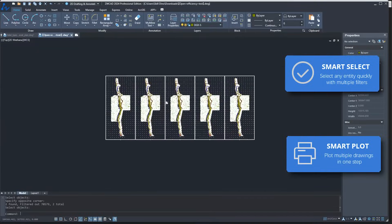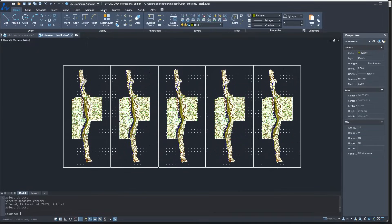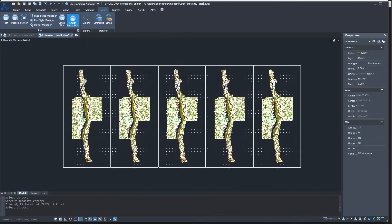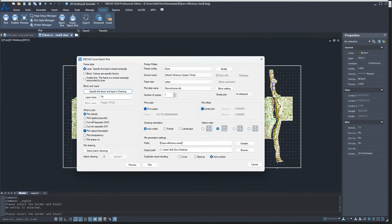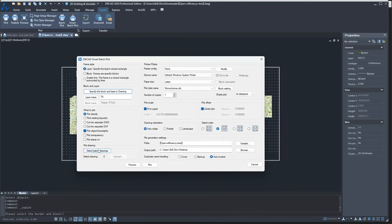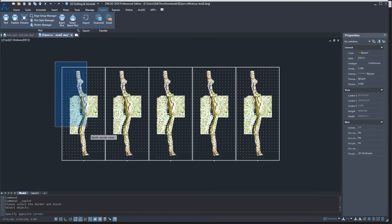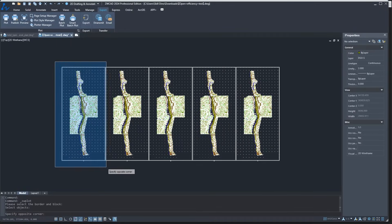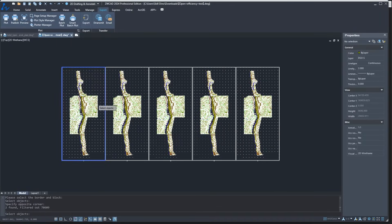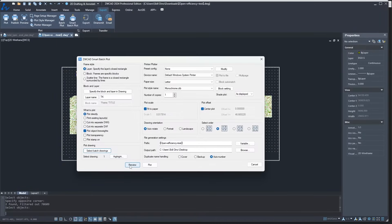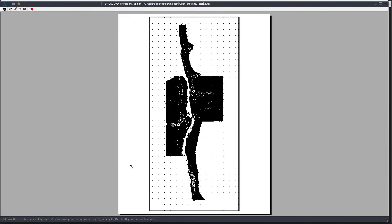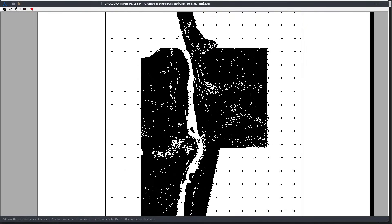So whether you are all about the robust performance of ZWCAD or need the extra bells and whistles from AutoCAD, we've got you covered. So stick around to discover more about these CAD programs because we are not done yet.